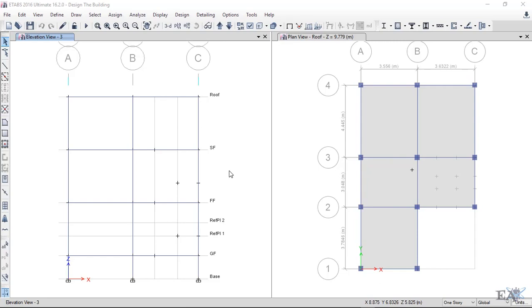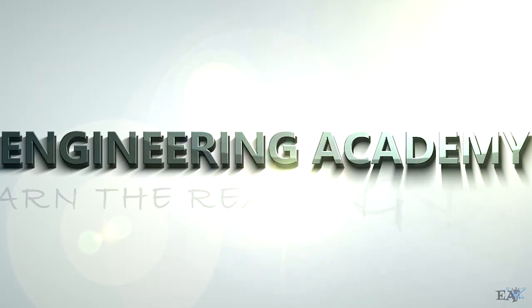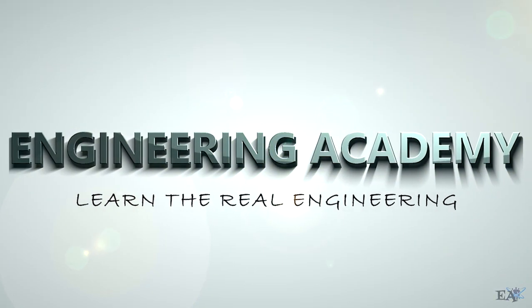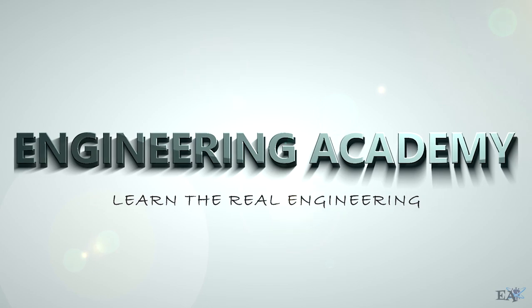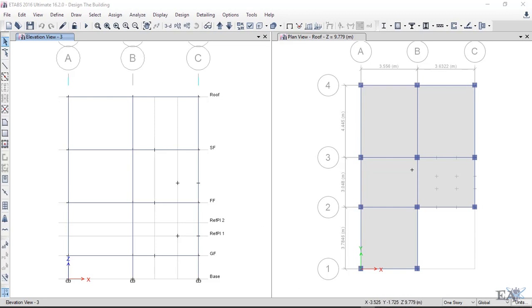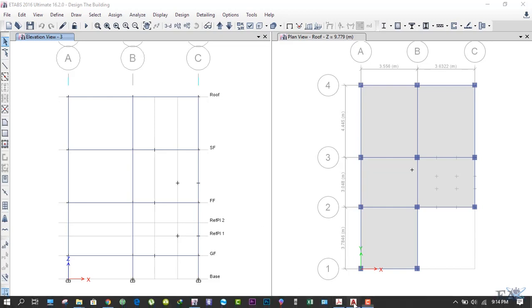Well friends, in this video we'll see how to check the drift and the drift ratio in ETABS. This is an important factor that you should see in ETABS. You can check this parameter after you have analyzed your building.